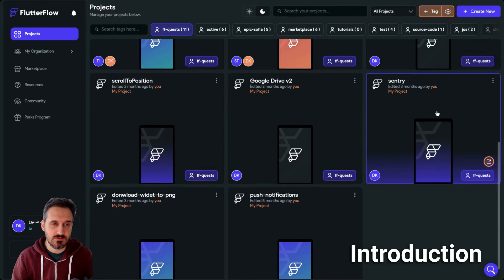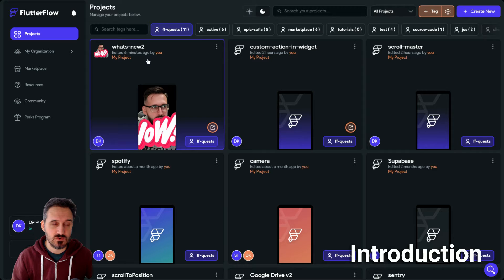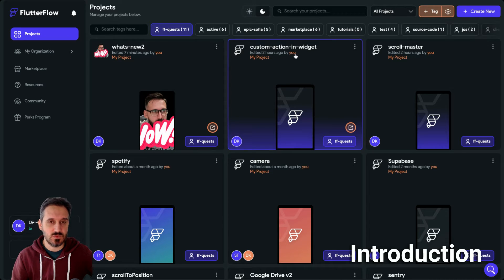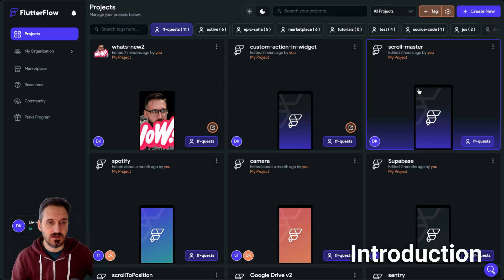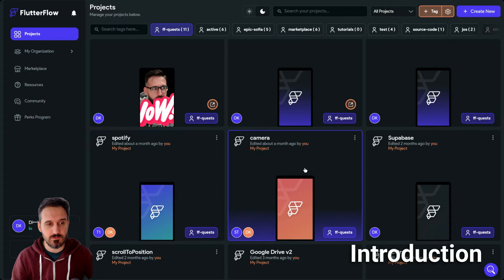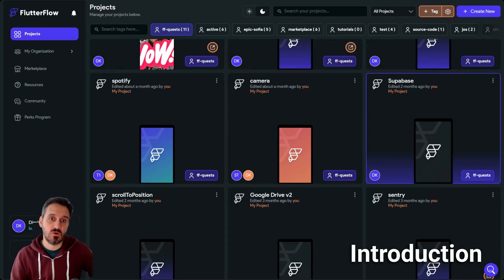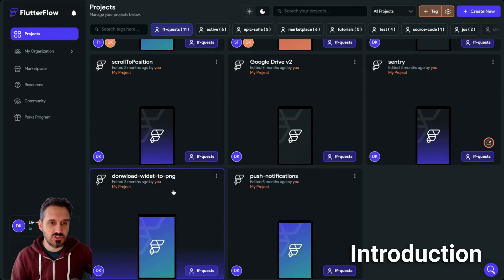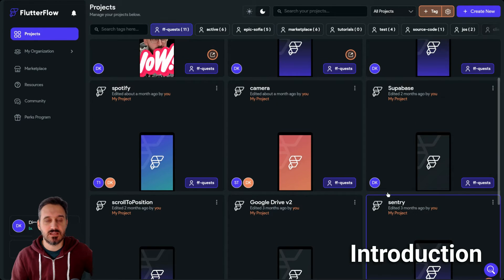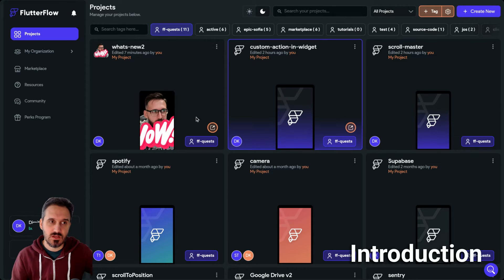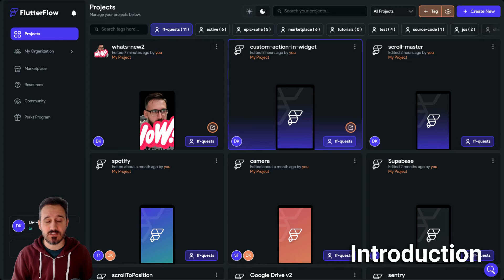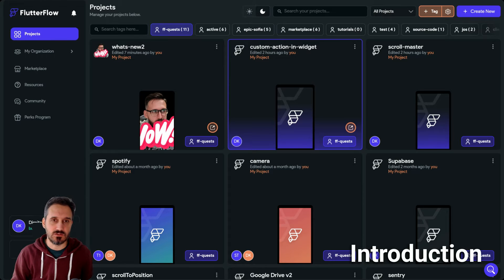But I actually changed that. I now offer more than 10 projects that I used for my tutorials — like 'What's New', which I used for all my update videos, a custom action widget scroll master, Supabase, Spotify, camera, Google Drive, and a download widget to PNG. You'll be added as a collaborator to the projects with read-only access, but you can still duplicate them and do whatever you want with them.